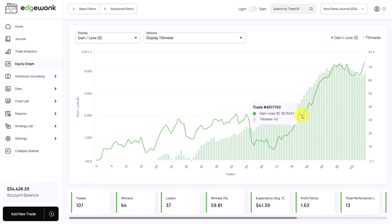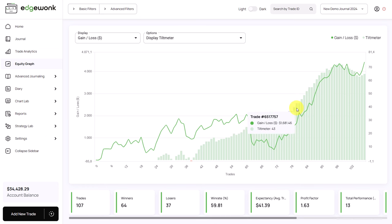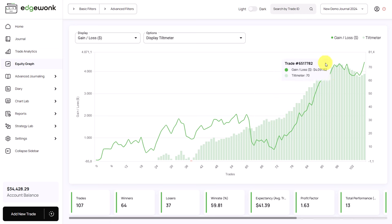In this part, the trader realized a very positive performance. And this was accompanied by a rising tilt meter, which means that good trading decisions led to good trading results.